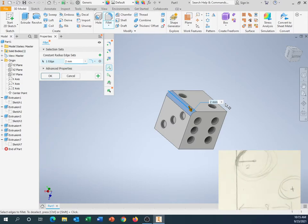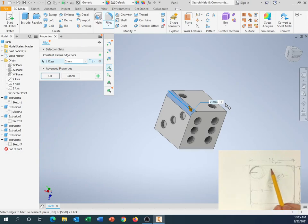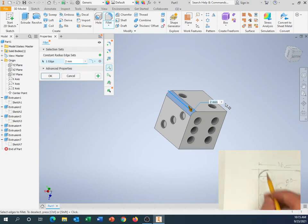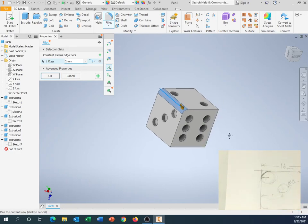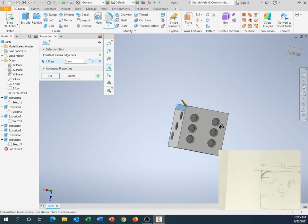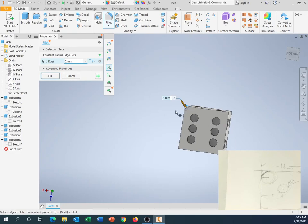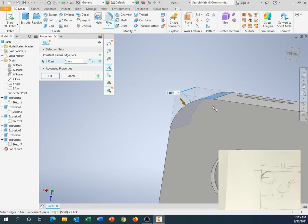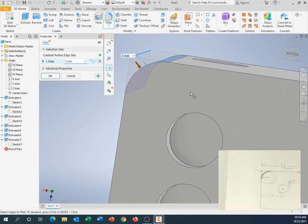So a larger circle would be a bigger curve. A smaller circle would be a smaller curve. So if I looked at this from the side view right here, you can kind of pretend that there's a circle right there.